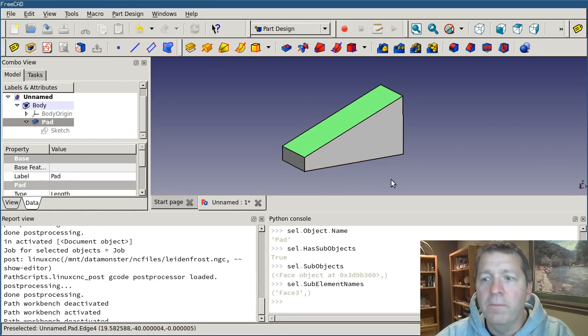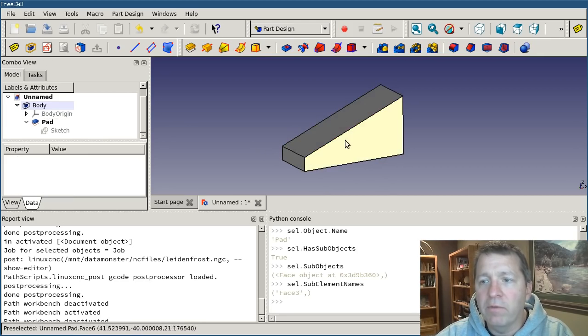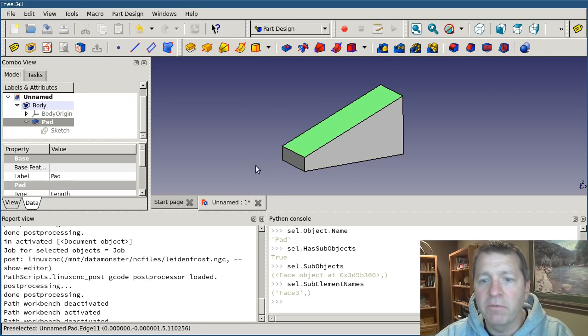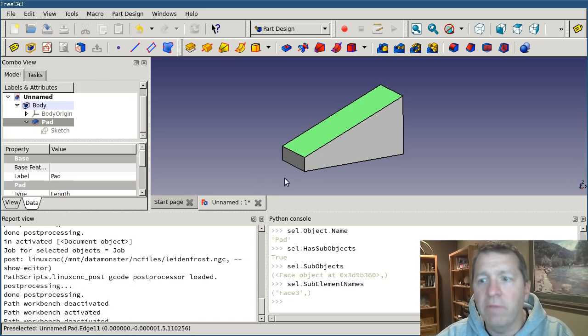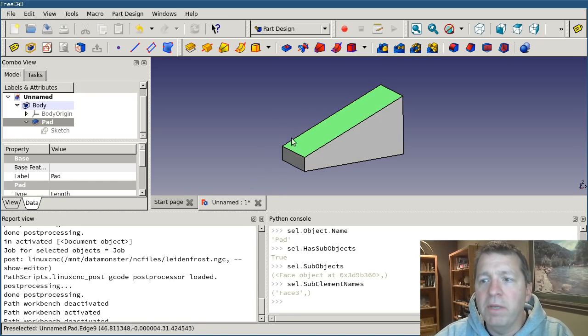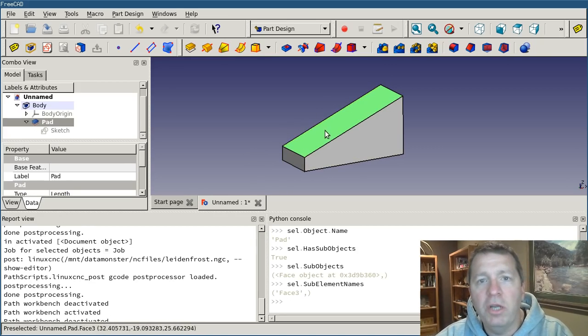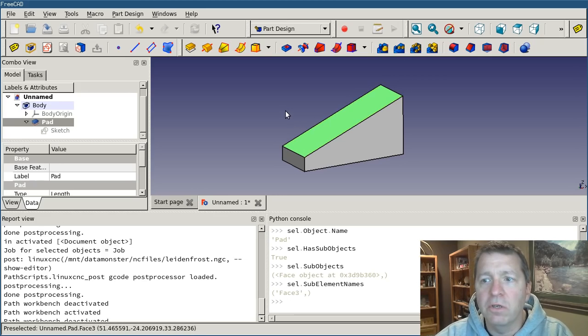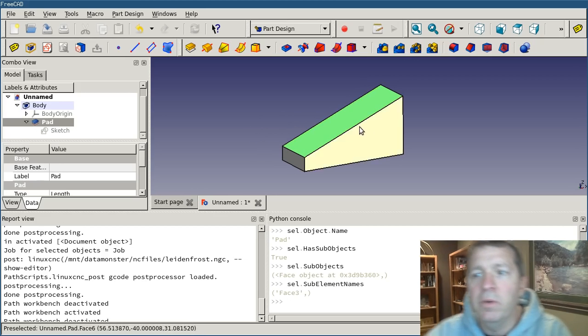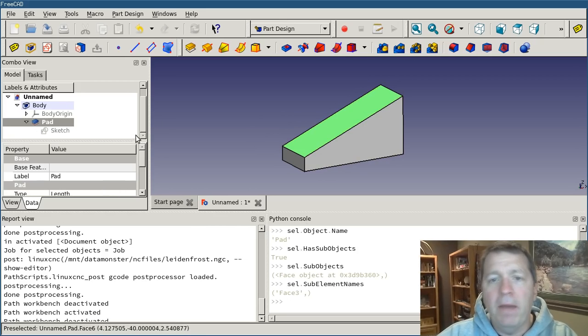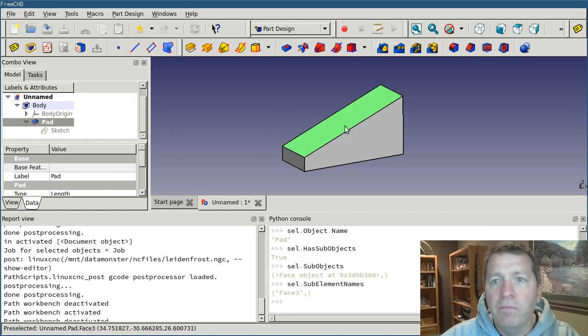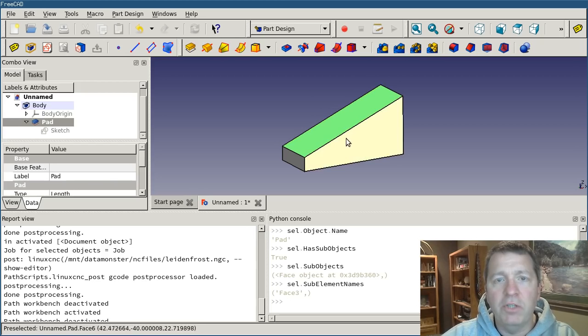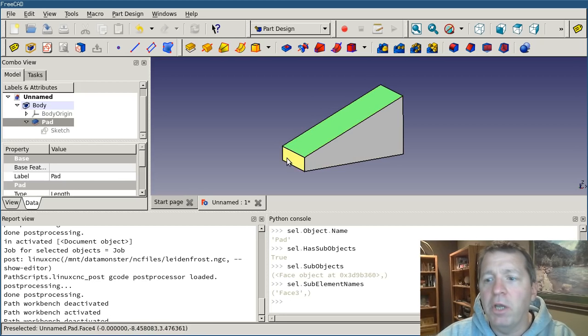So pad object has a face that it's calling face three. But if I get a reference to this face object and ask it for its name, I can't because it doesn't have a name. That's an important distinction because the names of objects can change under certain circumstances. So you want to be careful when you're referring to, say, pad dot face three. That's going to be consistent until something about this object changes and then that face name might change.